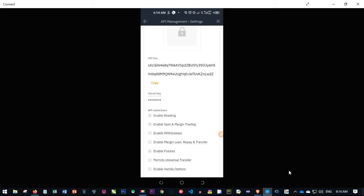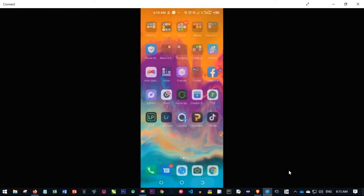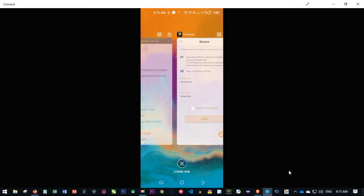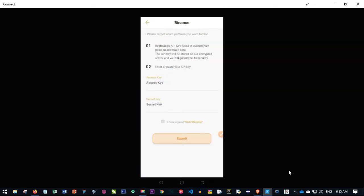After copying the keys, go back to the app, paste your secret key and then the API key into the access key field, then click 'Submit' — that will be successfully binded. If you are using Huobi, you cannot create an API directly from the Huobi app, so you will need to go to your Chrome browser, type huobi.com, sign in, and follow the steps. I'll make a separate video on how to create a Huobi API and bind it. Click 'Bind' and it will be bound successfully.